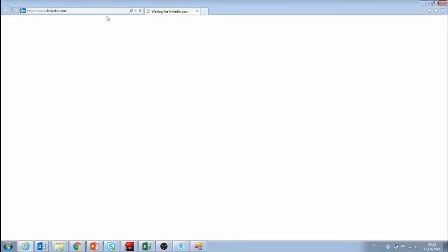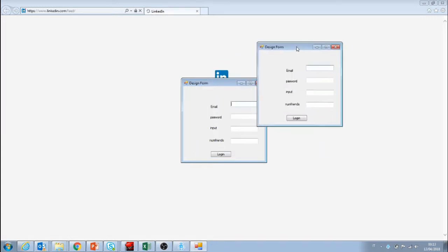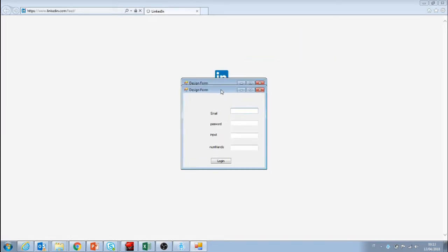So we're waiting for LinkedIn to open. We don't need to do this. We should just push the login button and retrieve the number of friends that we have.